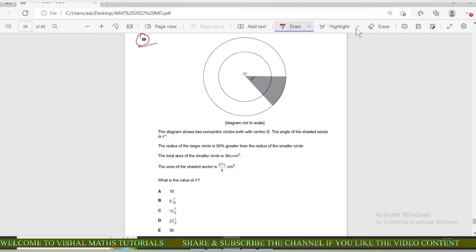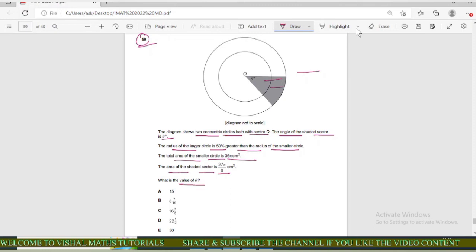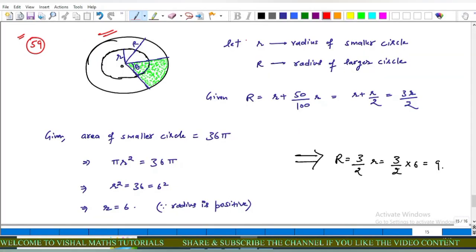Now come to question number 59 of IMET. This diagram shows two concentric circles both with center O. The angle of the shaded sector is θ degrees. The radius of the larger circle is 50% greater than the radius of the smaller circle. The area of the smaller circle is 36π and the area of the shaded sector is 27π upon 8. Find the value of θ. Let r be the radius of the smaller circle and R be the radius of the larger circle. The relation is R equals 3 upon 2 into r.